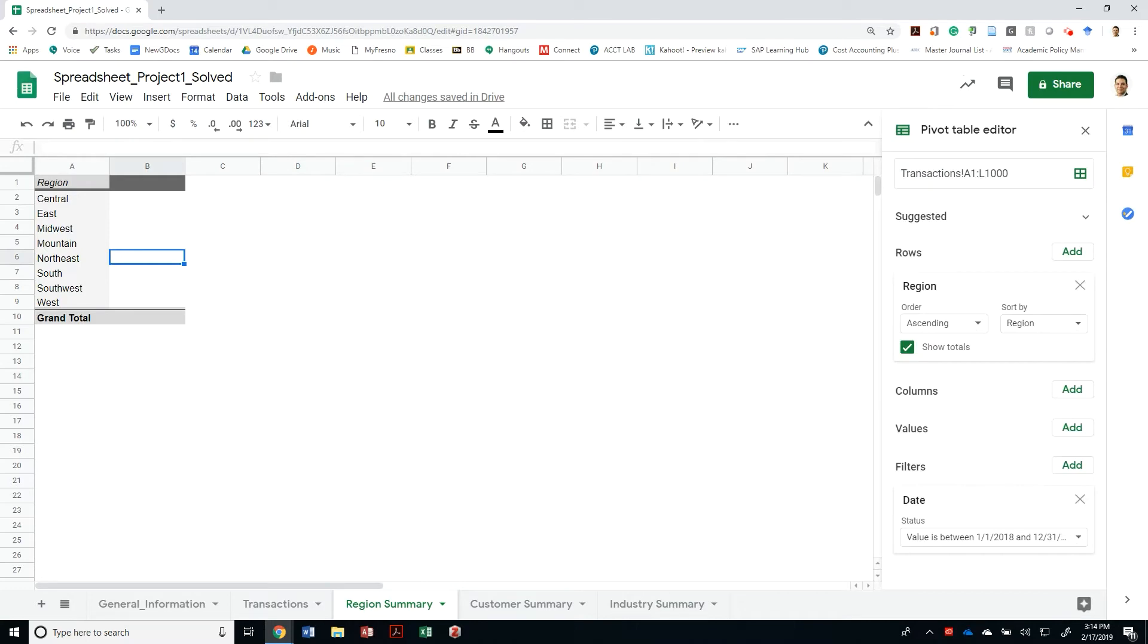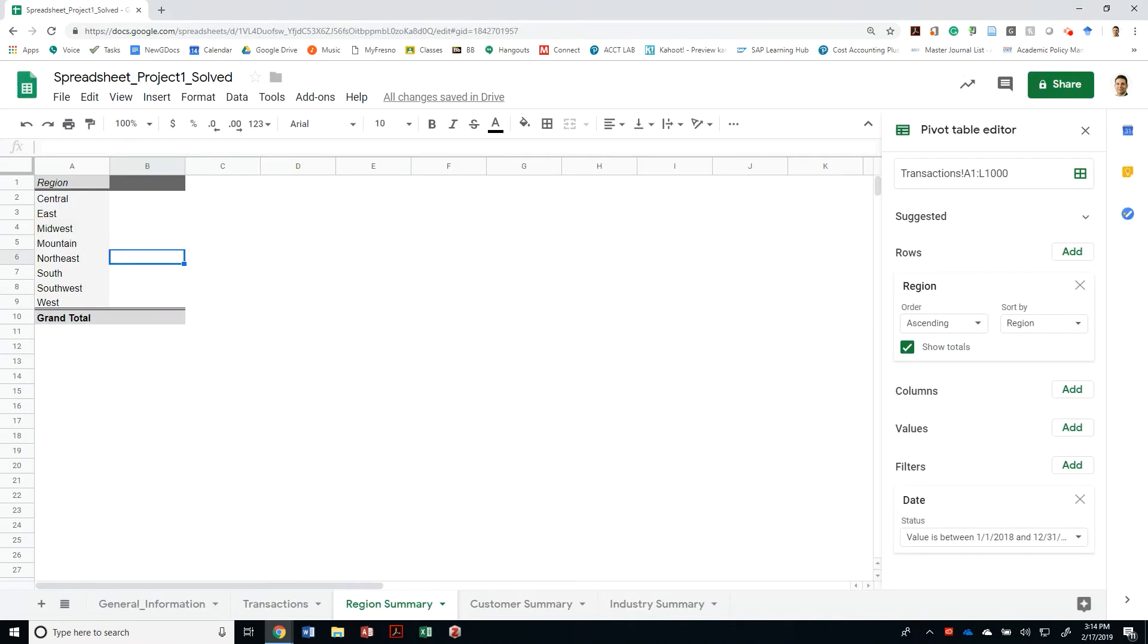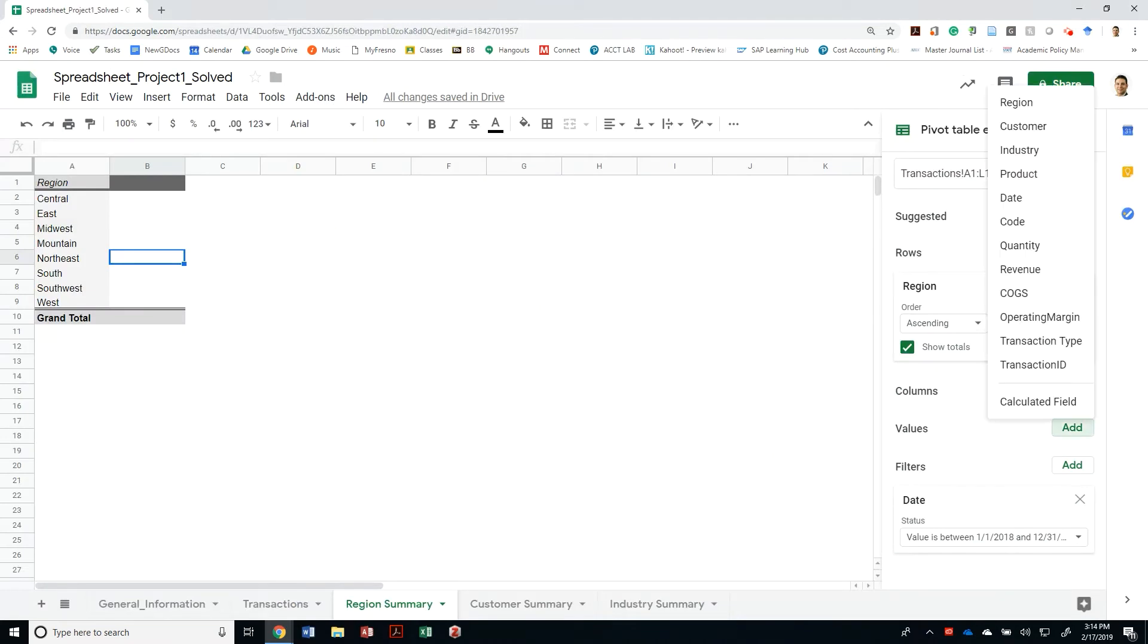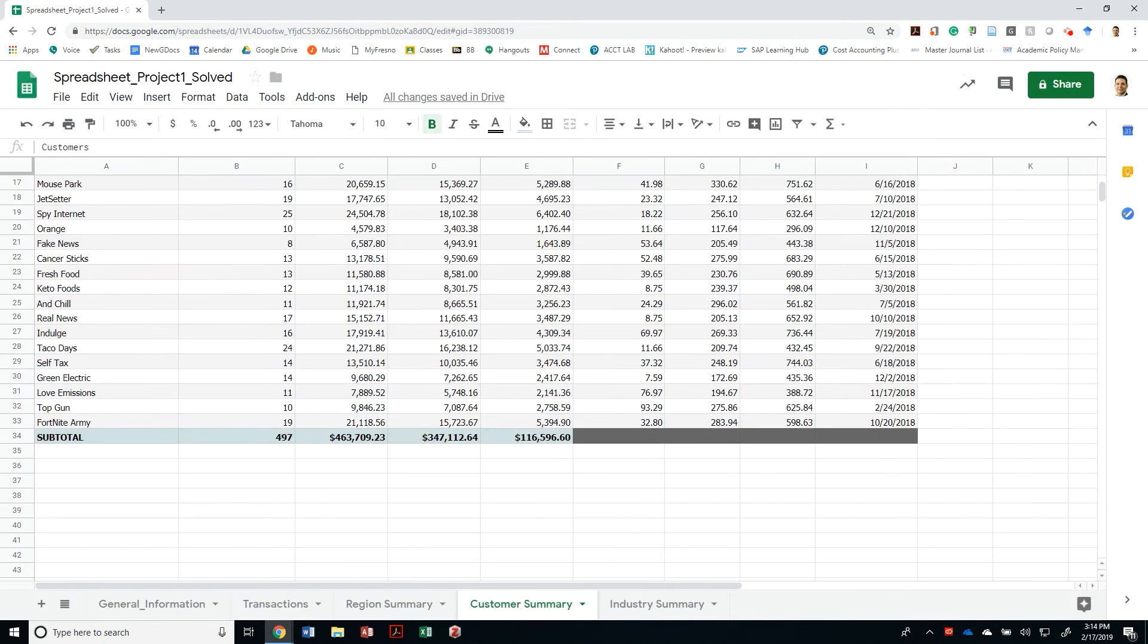All right, then let's do the next requirement, which was to provide the total number of transactions for that year. So on my values, I want to display a count of customers, because it's just going to count every transaction. 497. Let me just verify that my customer summary was the same. Yeah, it looks like I had 497 transactions in 2018.